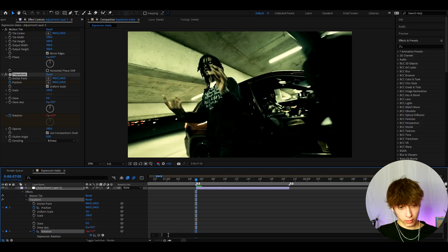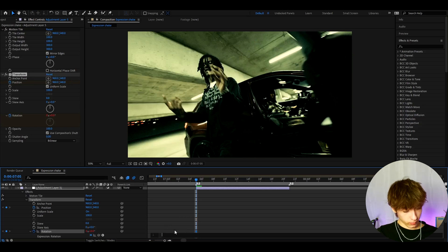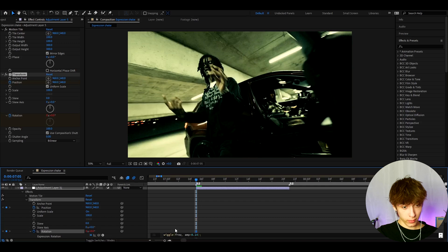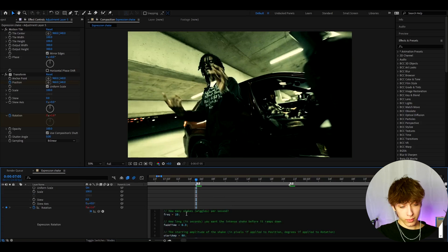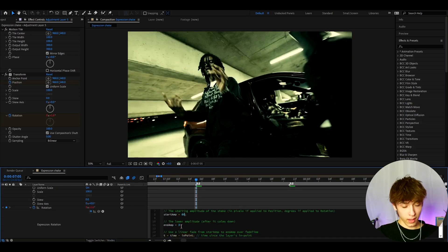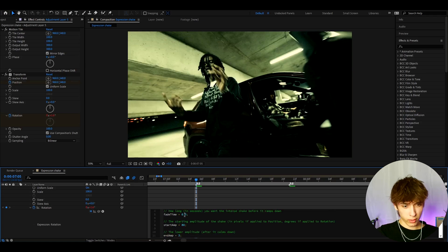Delete the existing code. In the video description I've linked some expression codes. One is for rotation — copy it and press Ctrl+V. The first line controls how many shakes you want. You can set the frequency, fade time, start amplitude, and end amplitude. The default fade time is 0.3 seconds but you can make it longer if you want.